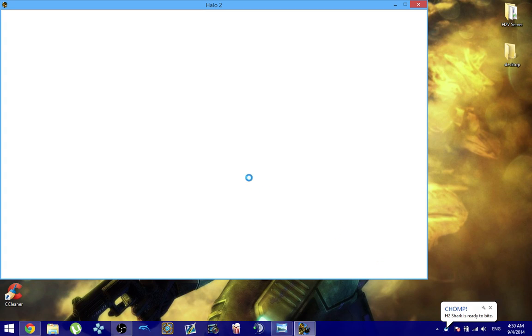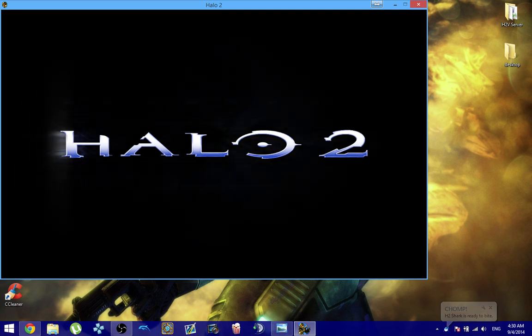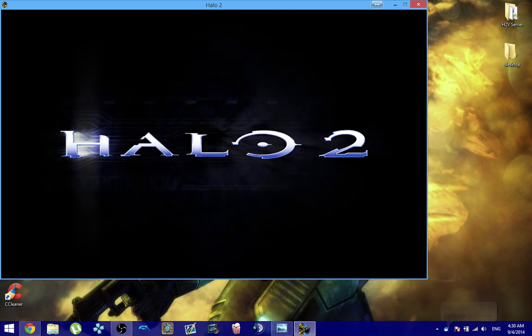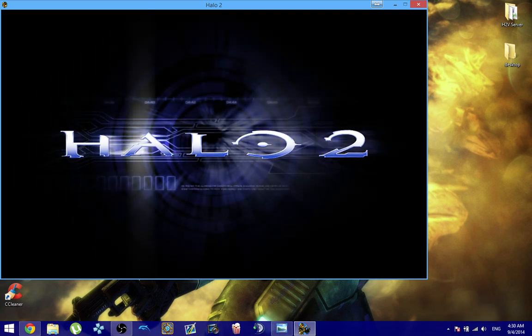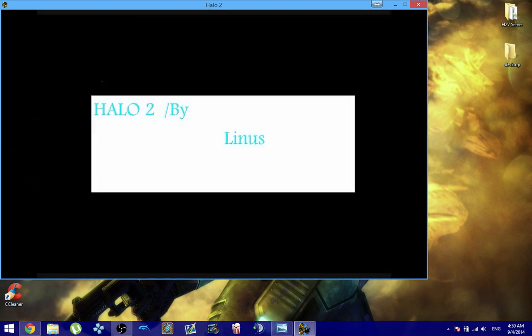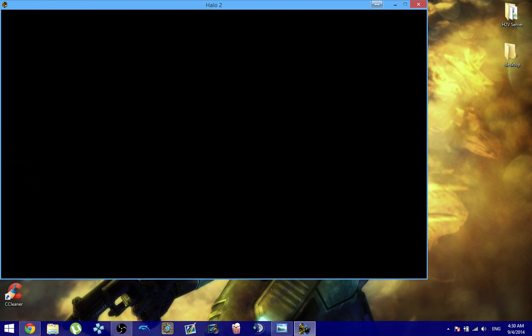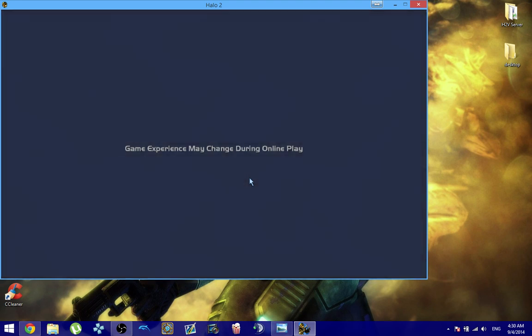And what you want to do now is you want to sign into the Gamer tag that you pretty much logged into the H2PC. If you don't do that, you will get an error message saying that you need to sign into the H2PC account that is linked to this Gamer tag pretty much.